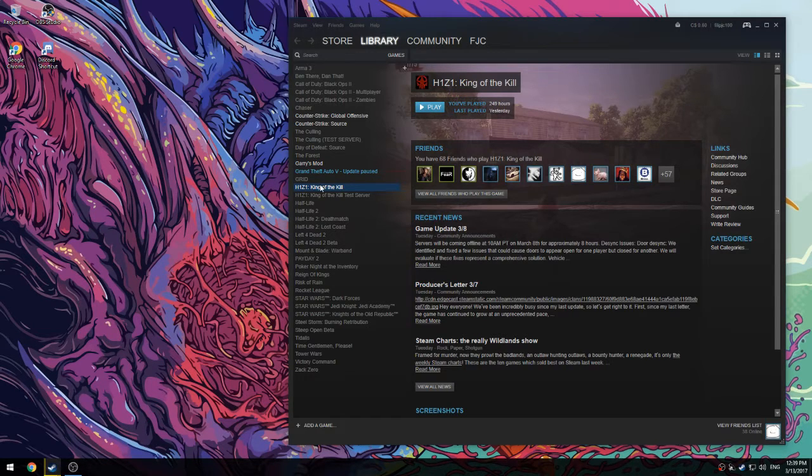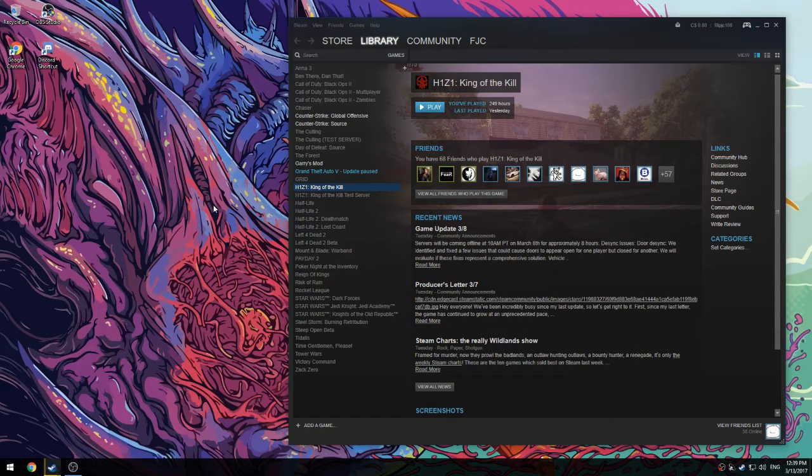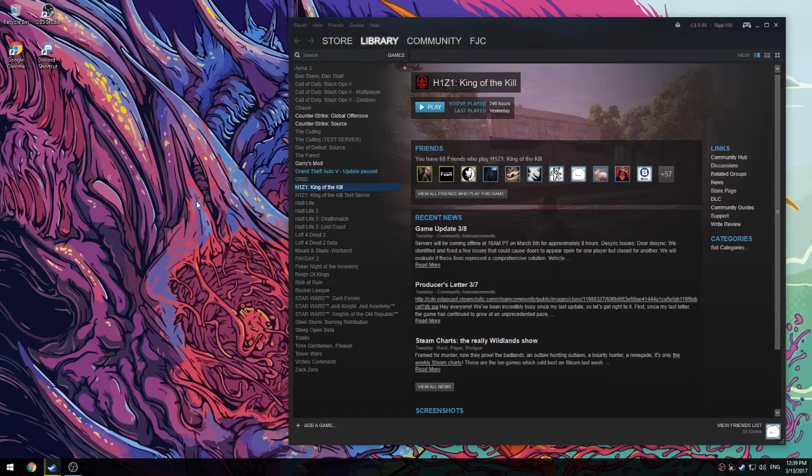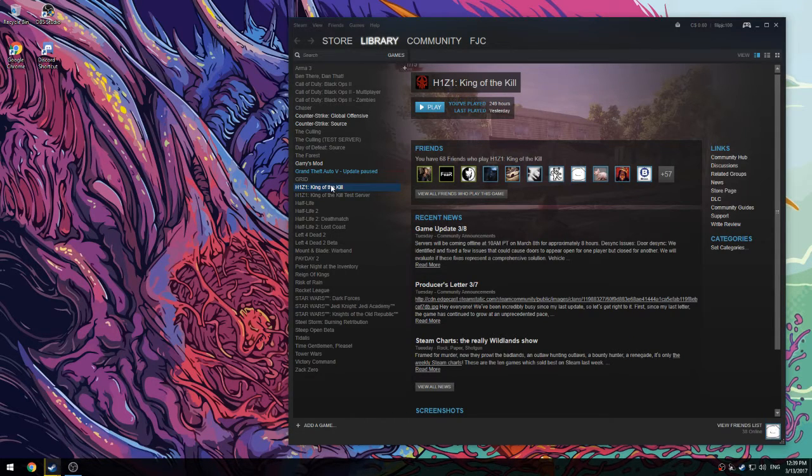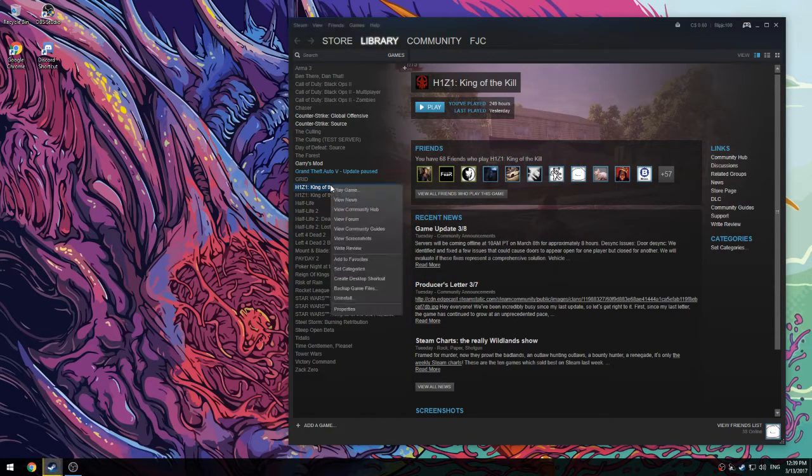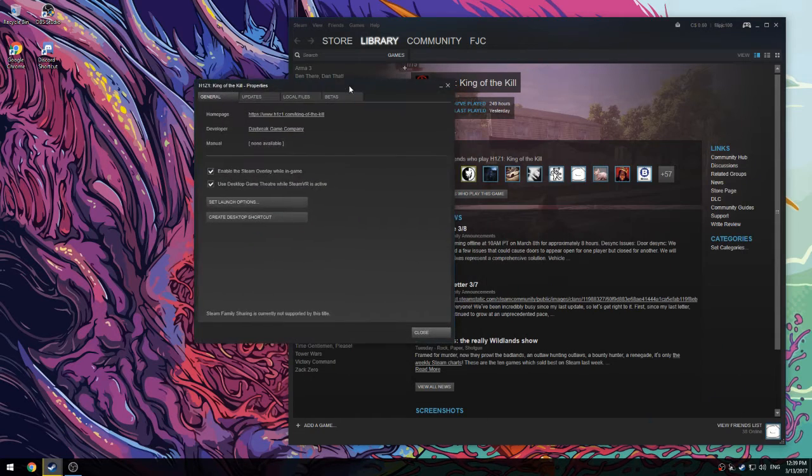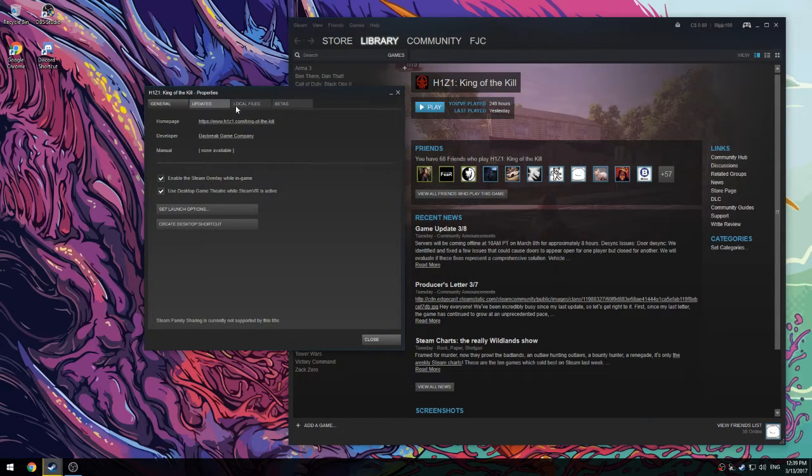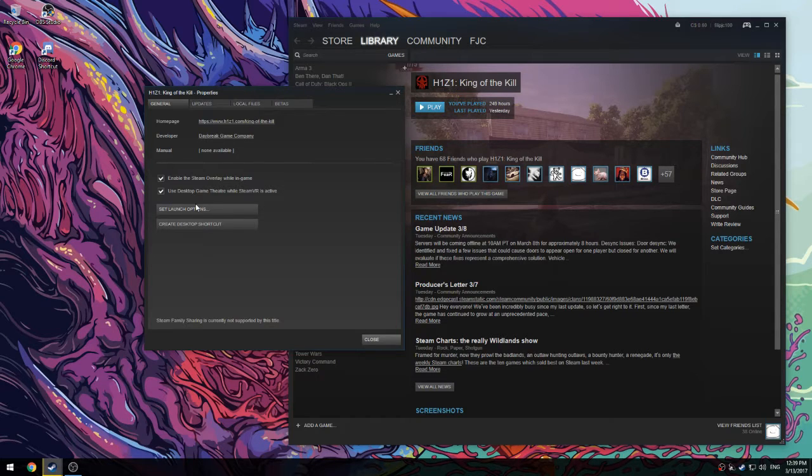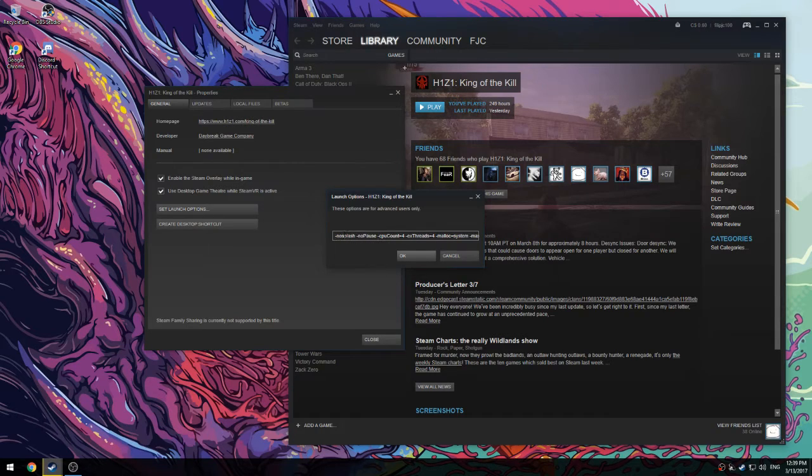So let's get into the tutorial. To boost some FPS, you're going to want to go into your H1Z1 folder. Go to your Steam library, find H1Z1, right click properties, and this screen is going to pop up. Then you're going to want to go to set launch options.